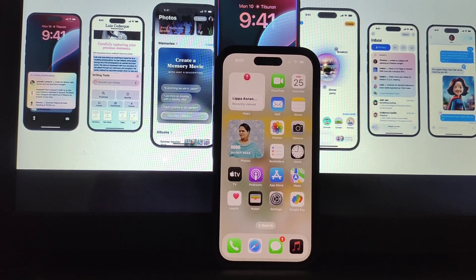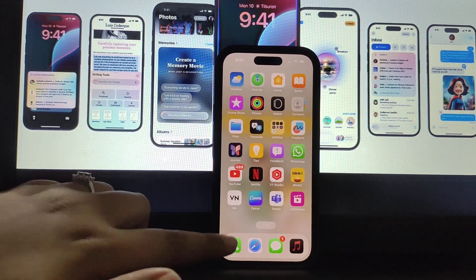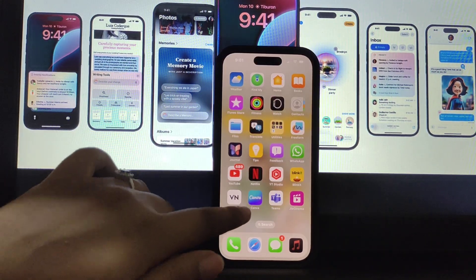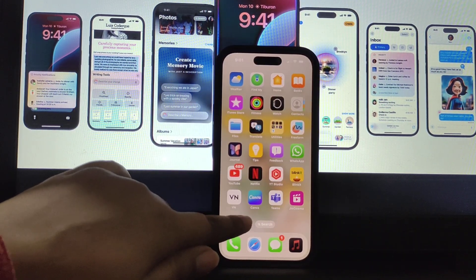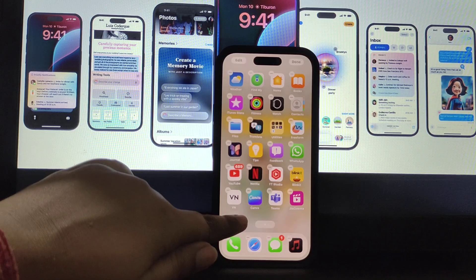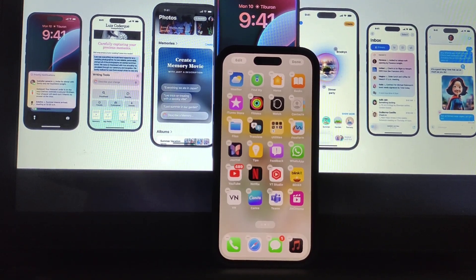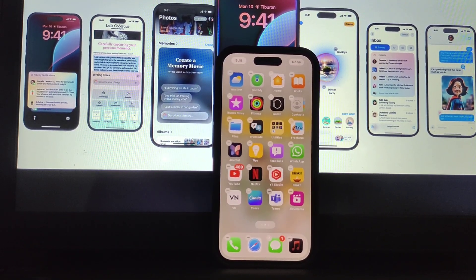First, you need to simply press and hold on to the empty place on your home screen. Now you can see all the apps start jiggling and dancing.